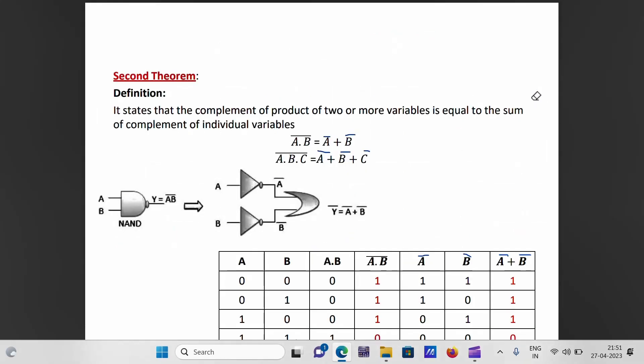De Morgan's second theorem states that the complement of the product of two or more variables is equal to the sum of the complements of the individual variables: (A·B)-bar = A-bar+B-bar. For three variables: (A·B·C)-bar = A-bar+B-bar+C-bar.